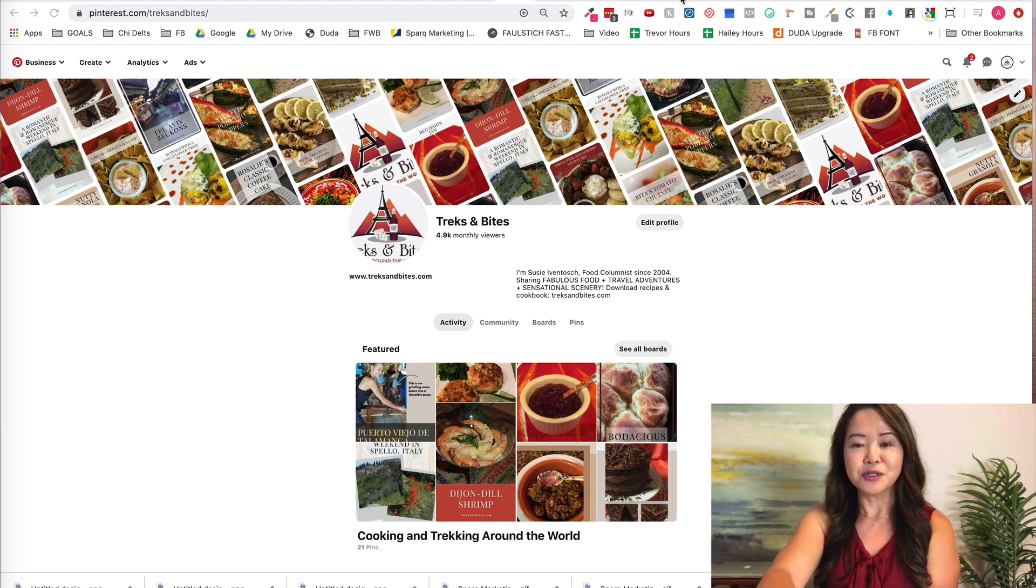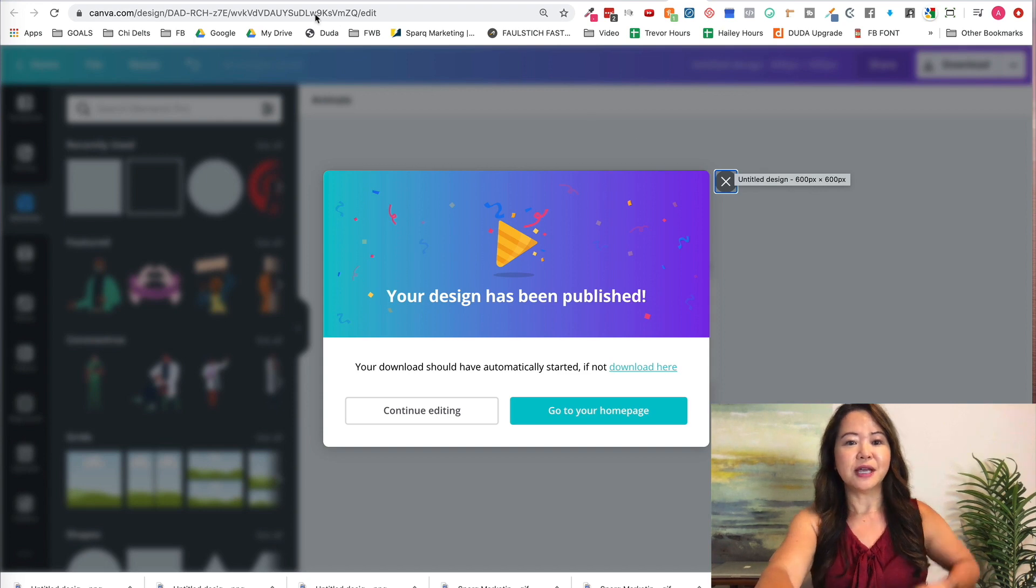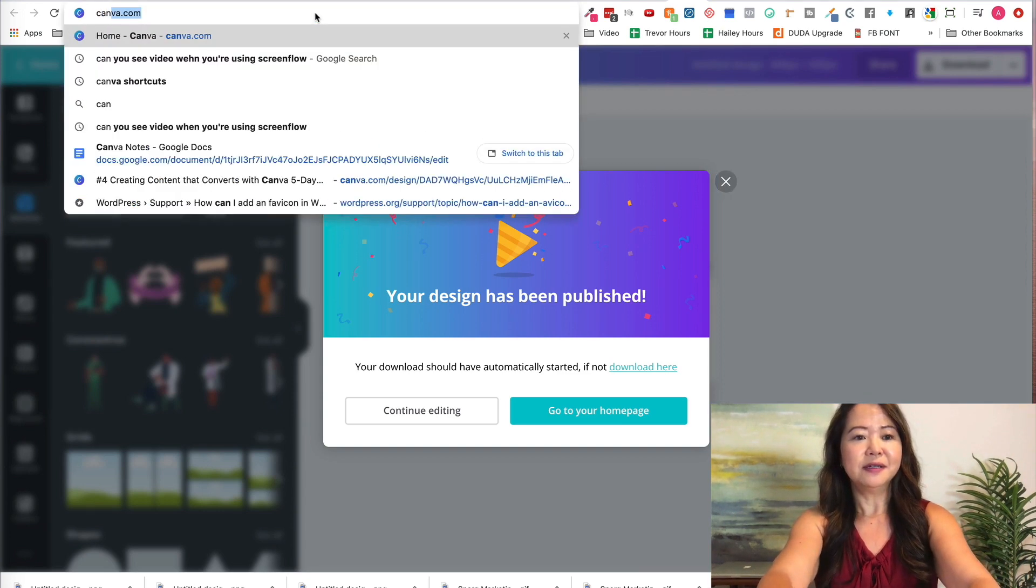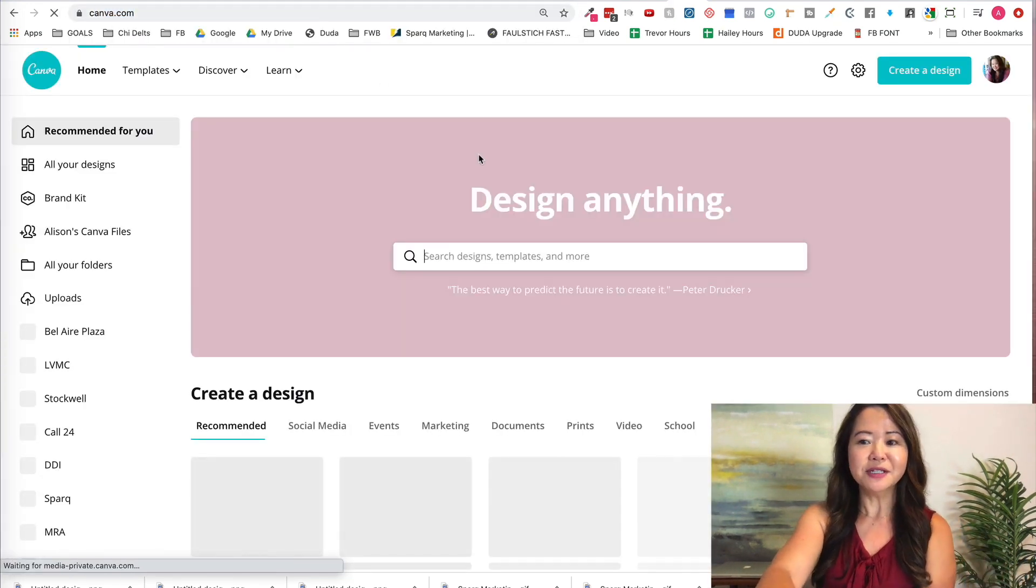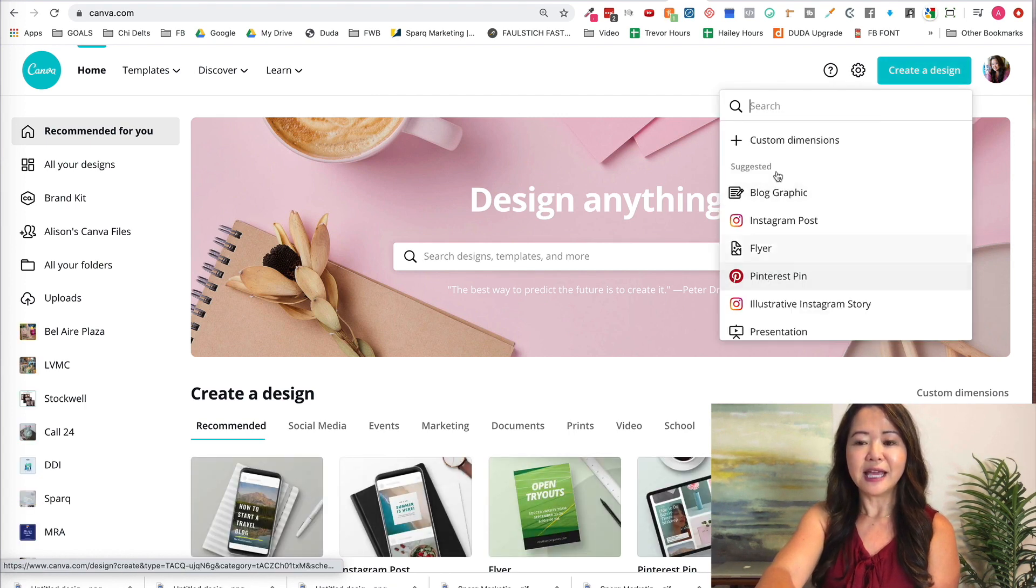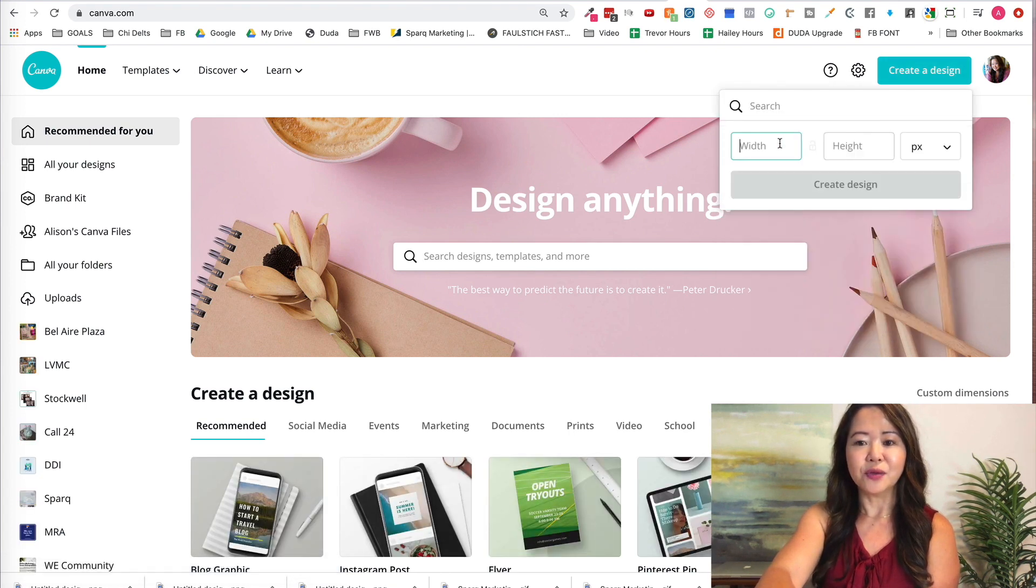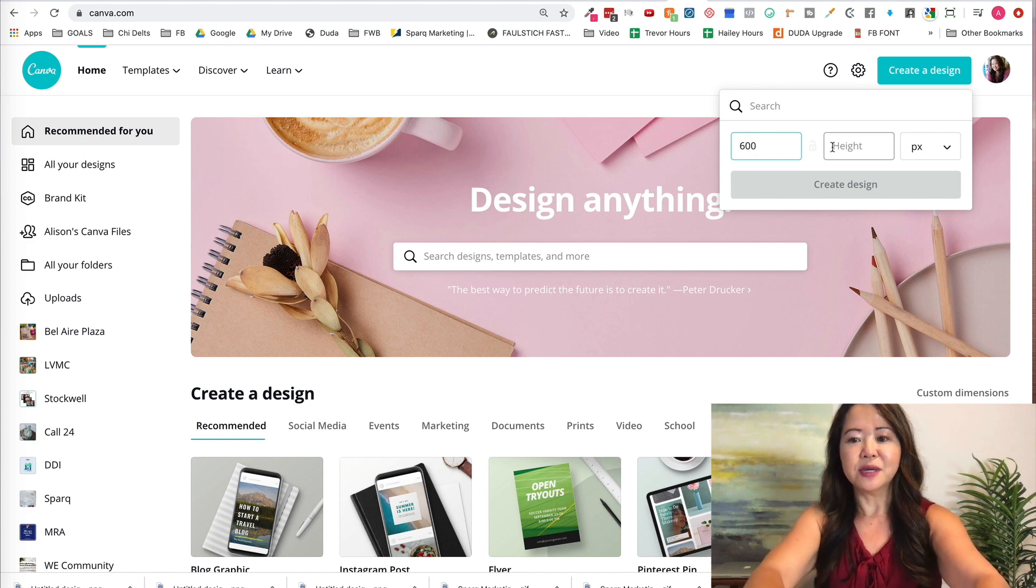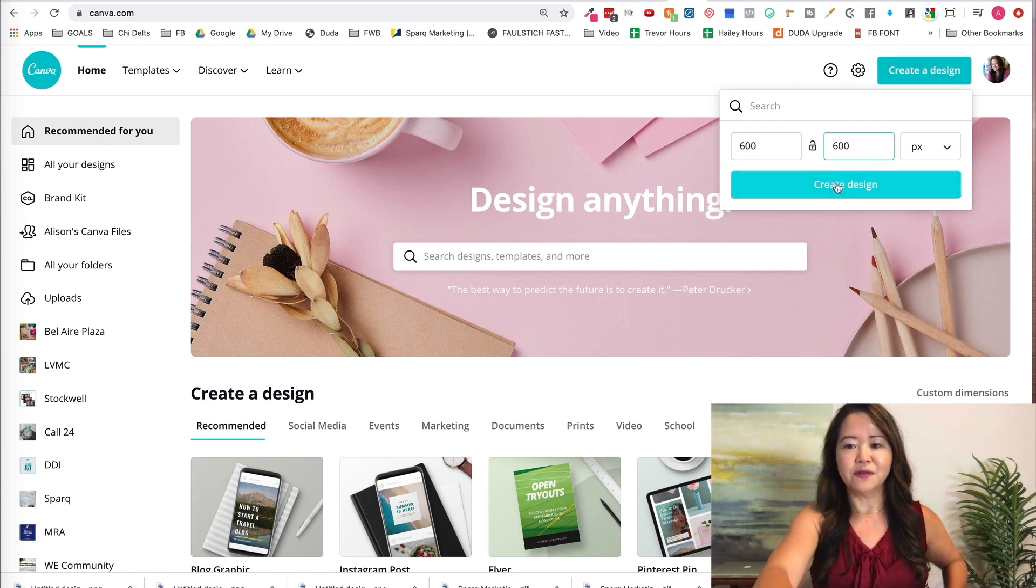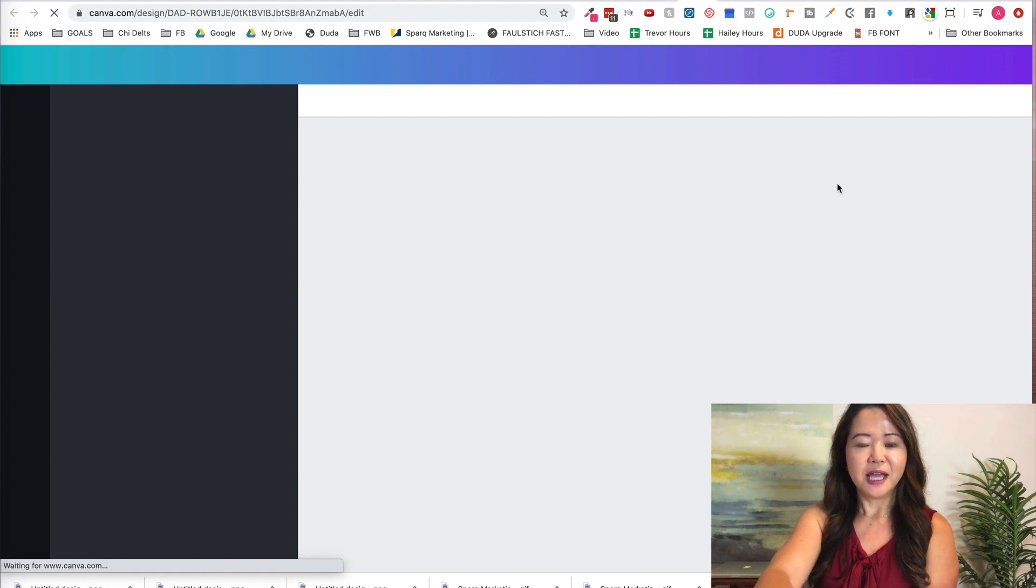Here's what you do. You go ahead and start a new Canva image. You go to create a design, and in this case I know that it's custom dimensions, 600 by 600 for Pinterest, and you're going to create a design.